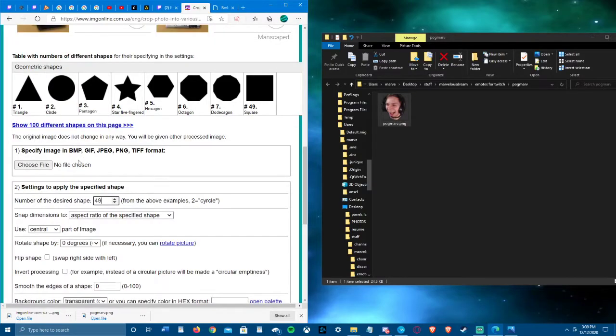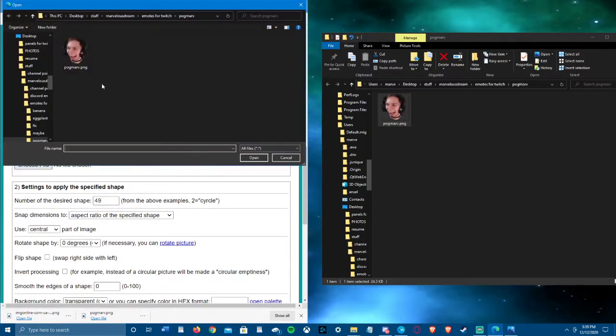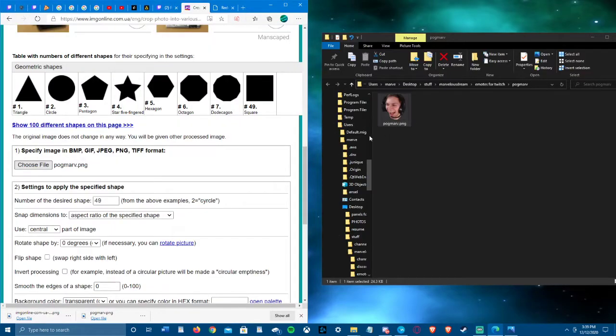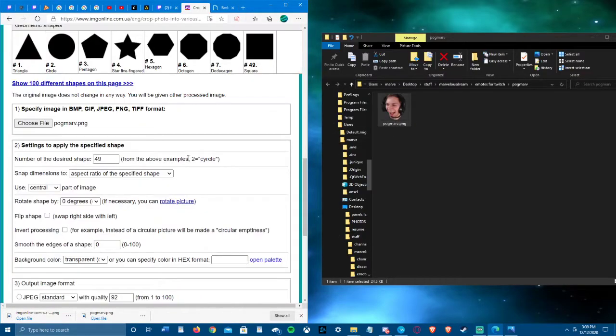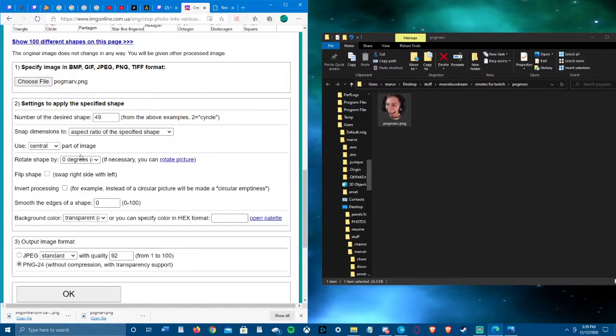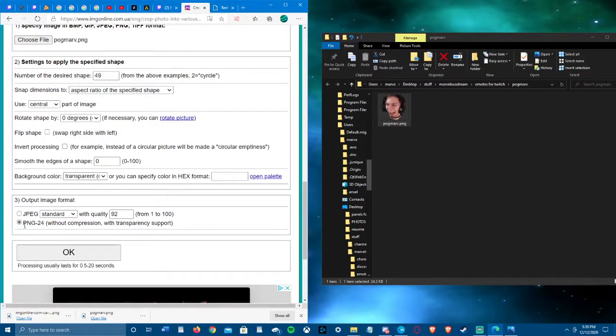I kept everything else the same, let me choose a file real quick. So that's the one that I want, that's the same one as this. Everything else I kept the same.